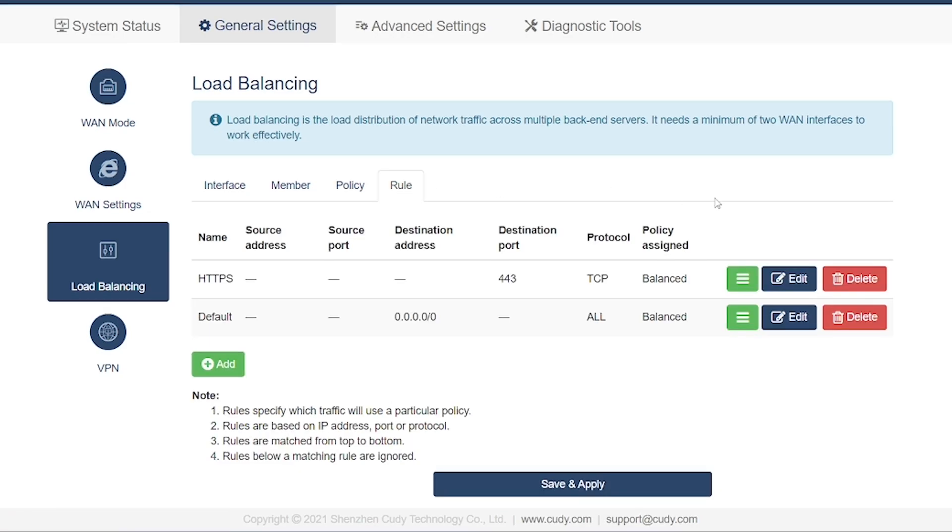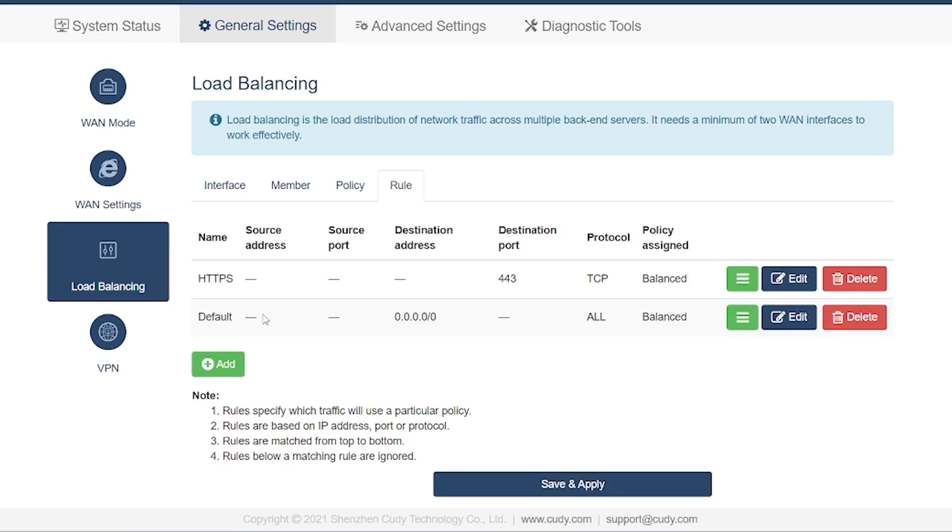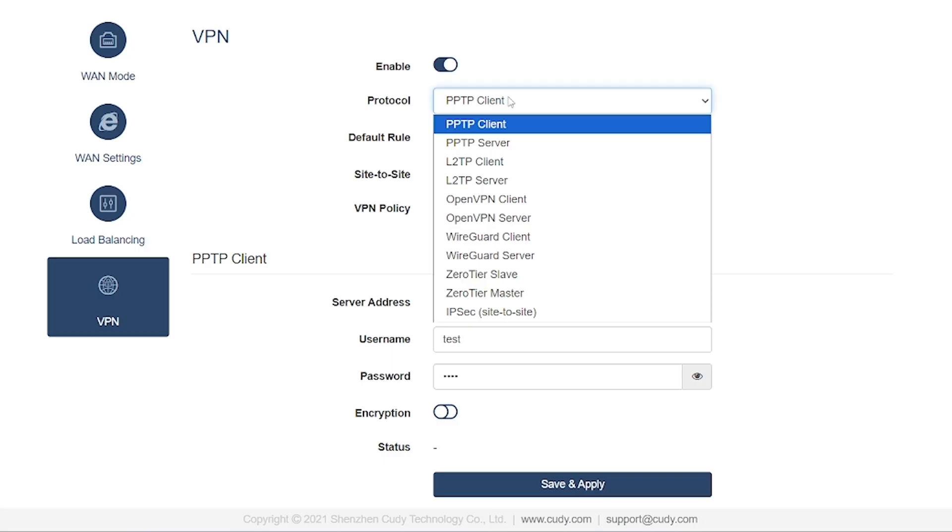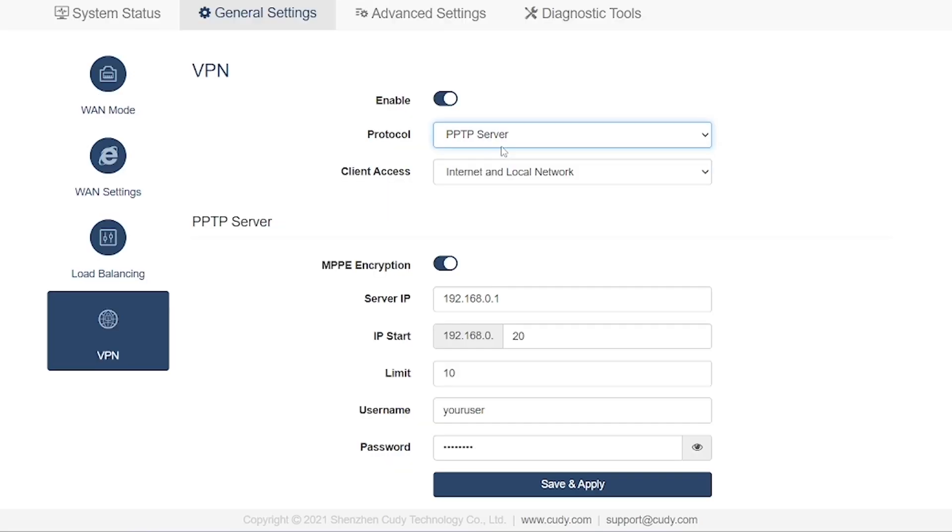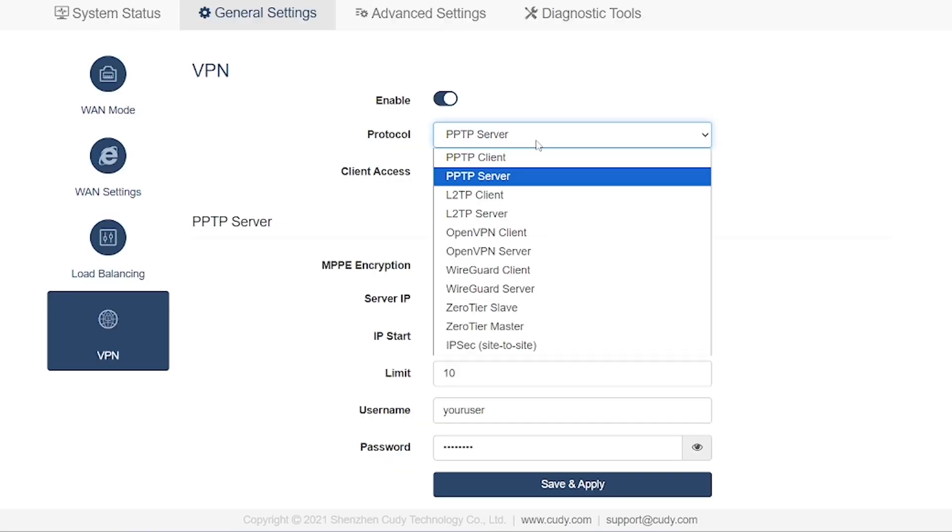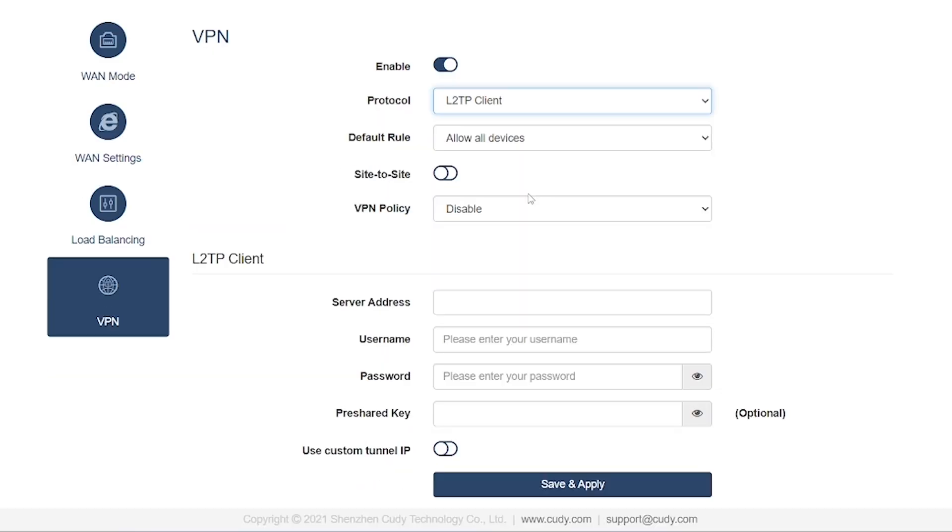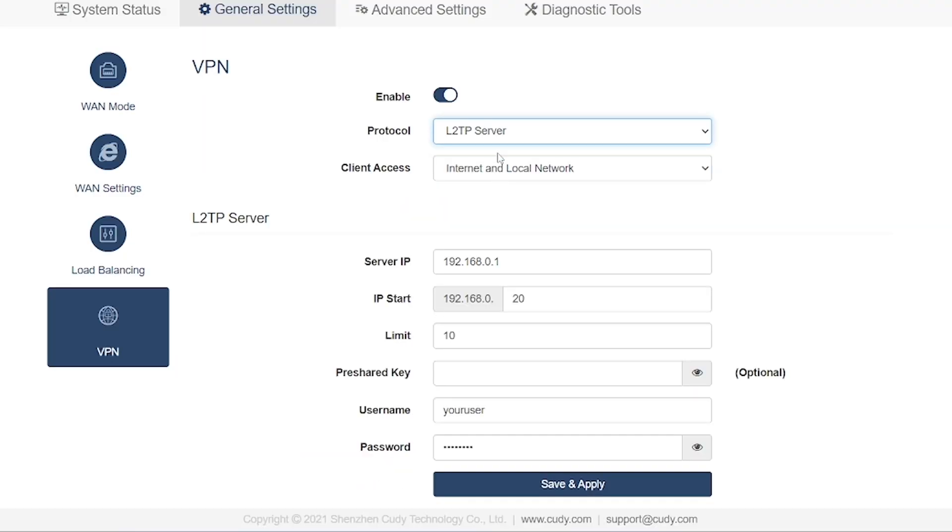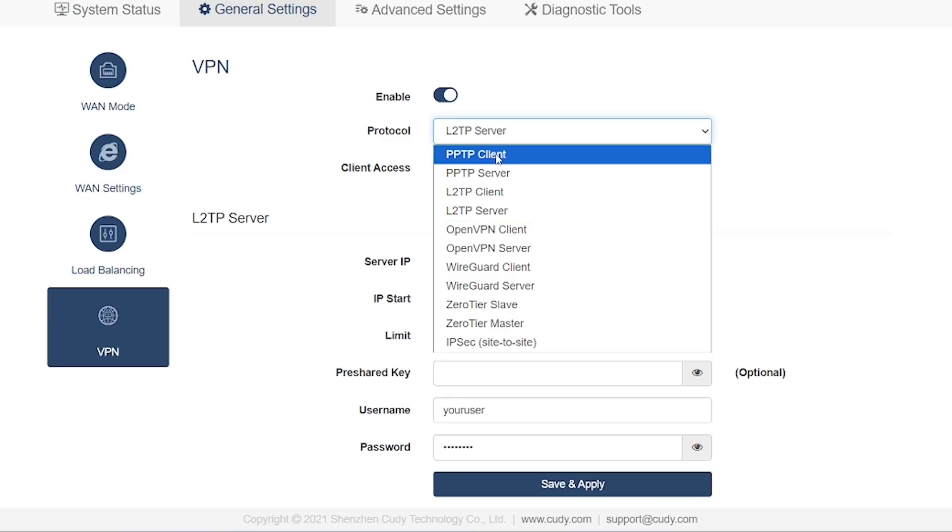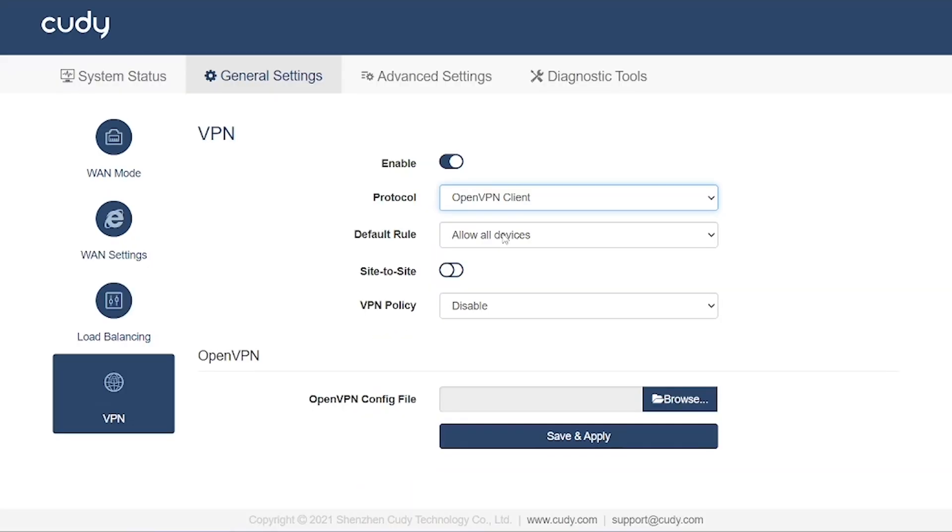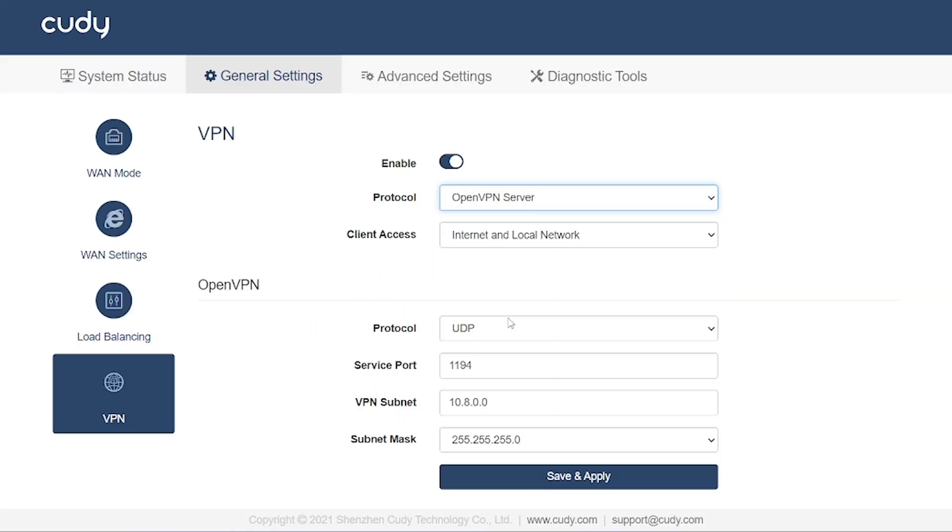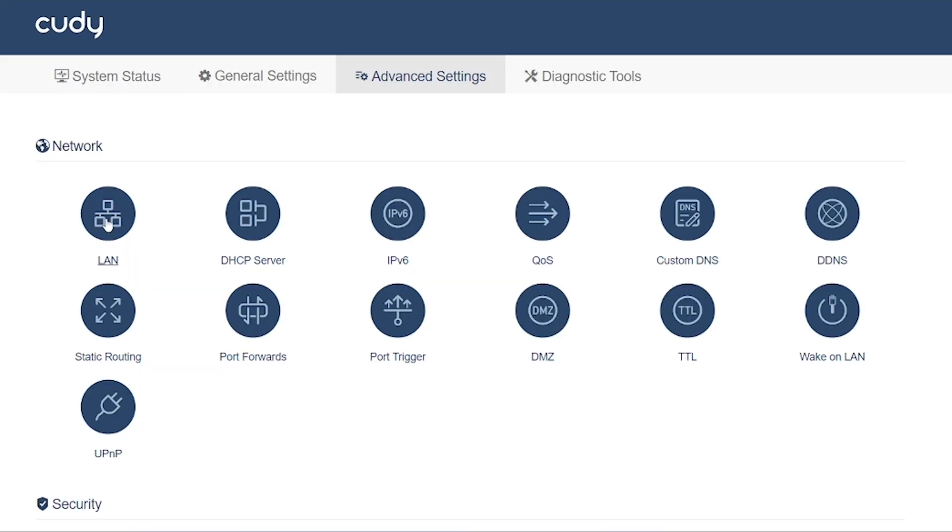And finally, you'll see the VPN option. This is the same VPN menu I showed you earlier on the main dashboard, where you can configure both server-side and client-side VPN connections. There's nothing new here. It's simply another way to access the same VPN settings.